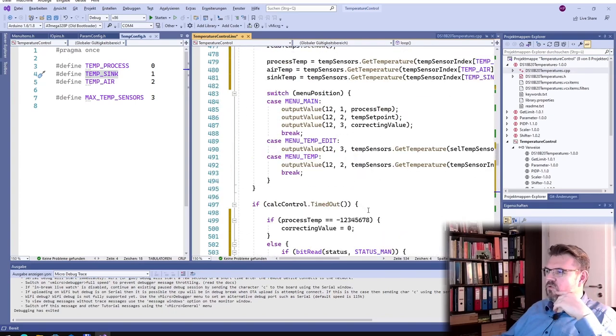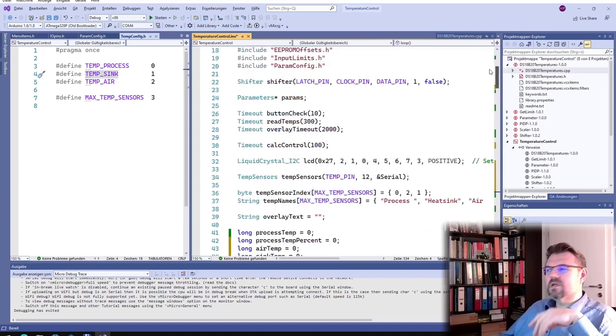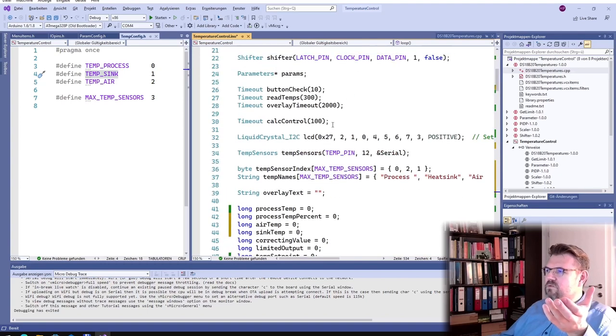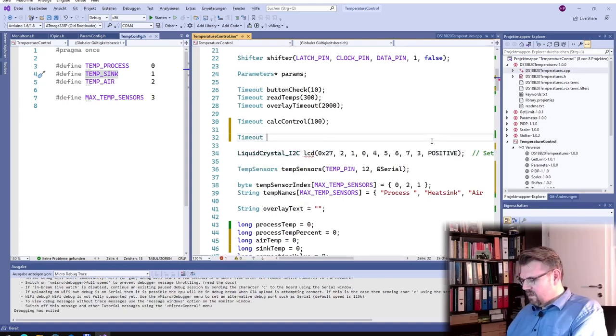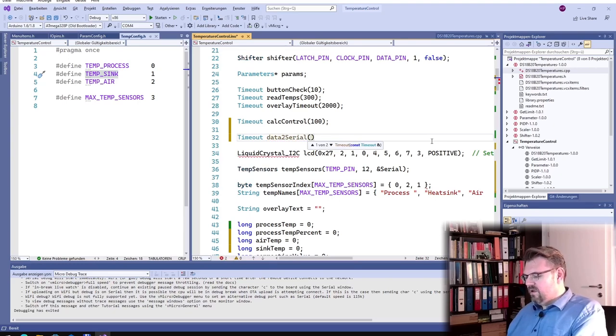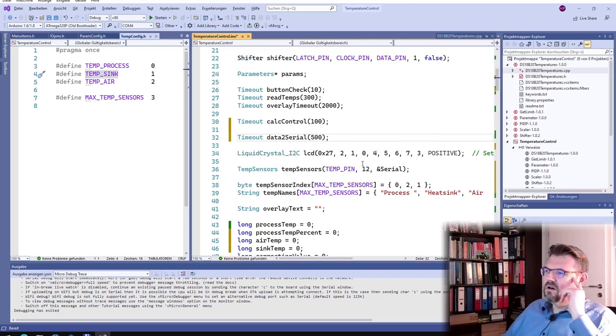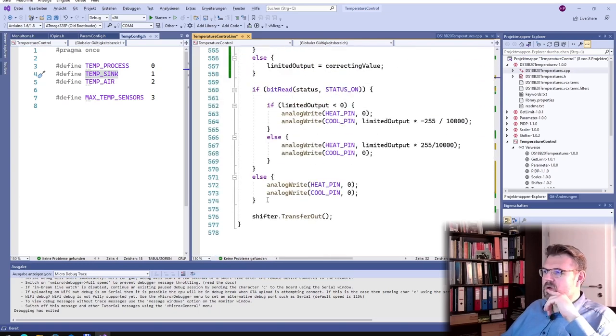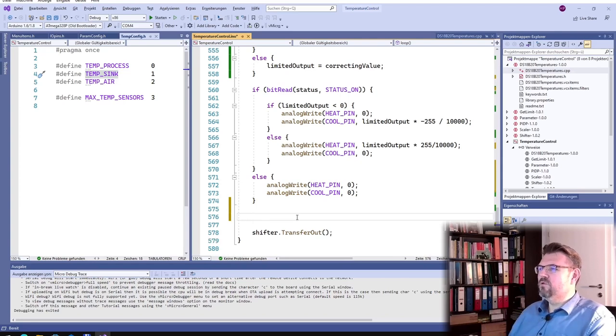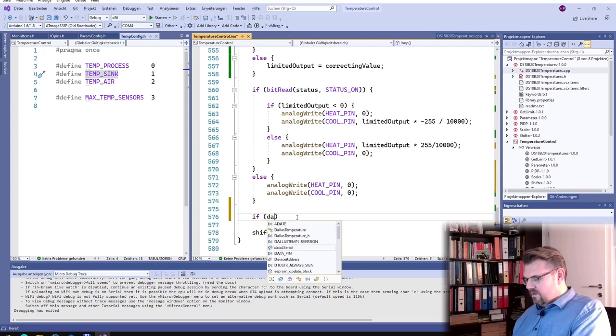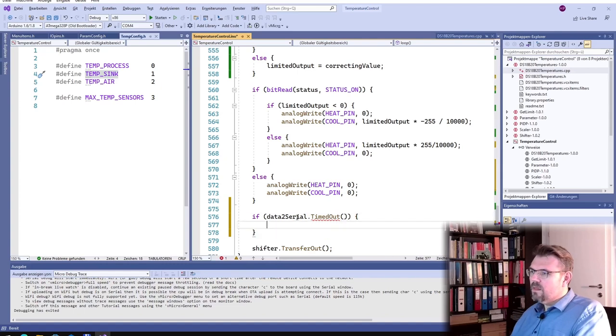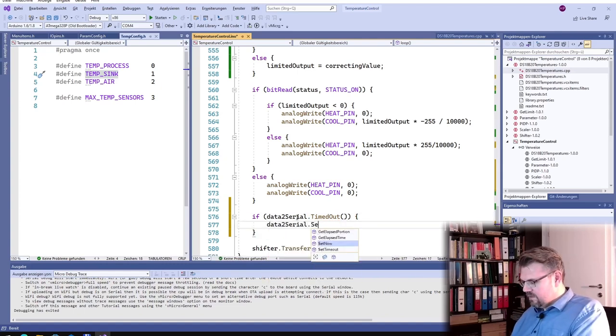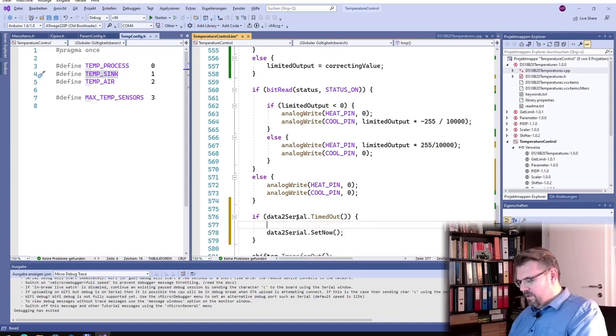Now everything should work as before. And now I only want to put something out. And I do not want to put it out every cycle. I only want to put it sometimes. So I'll make another timeout. And I will say data to serial. And this how many times I will make every 500 milliseconds. So twice a second new data on the serial port.